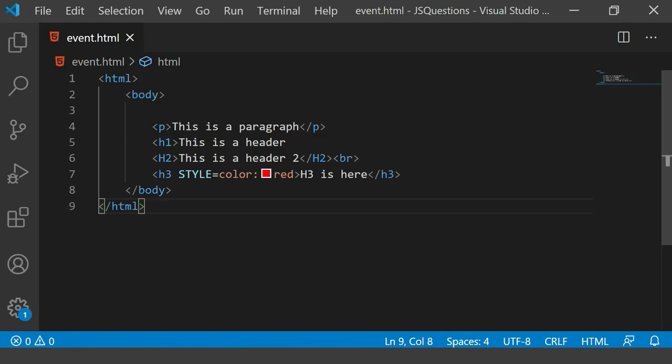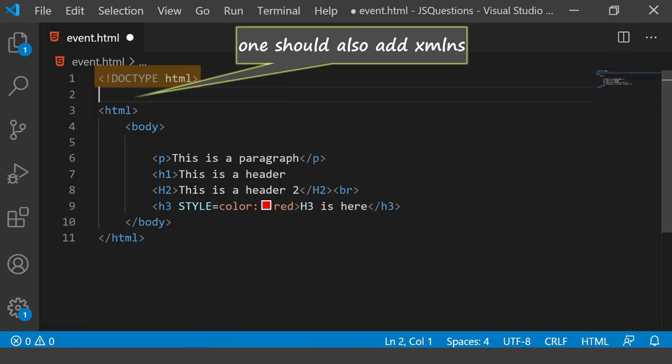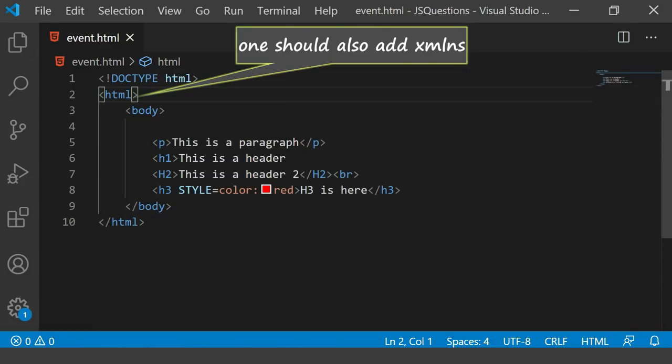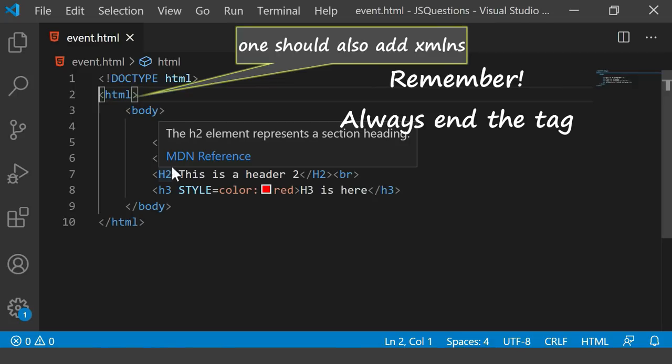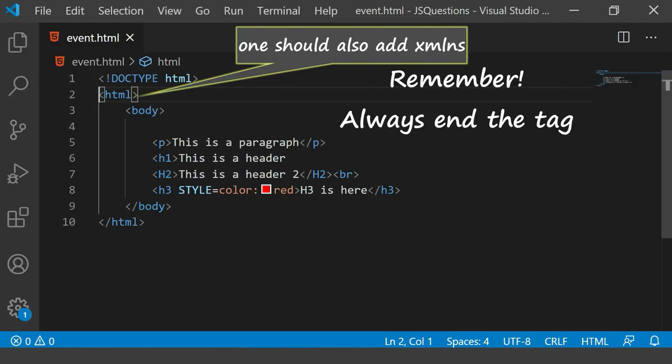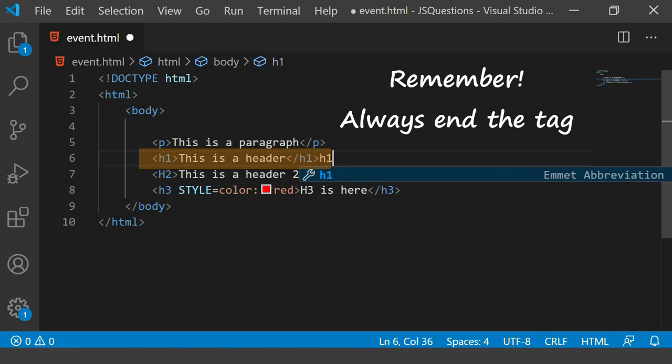The very first thing I'll take care of is that I'll write the DOCTYPE. Now the next thing is you always should have an end of every tag, so this h1 should always have an end tag. That's a right structure.